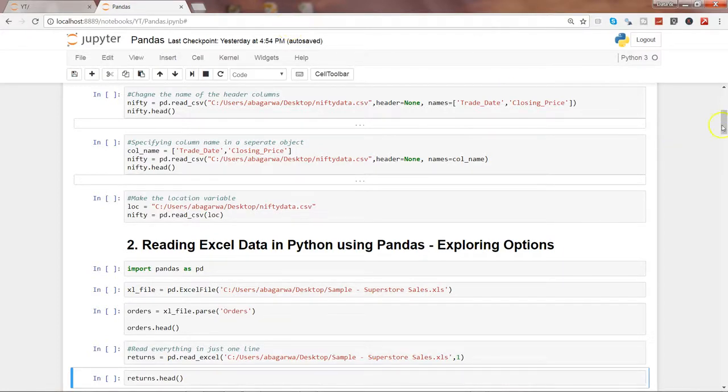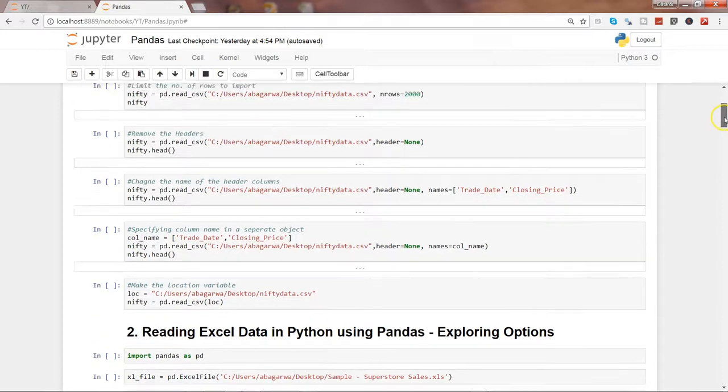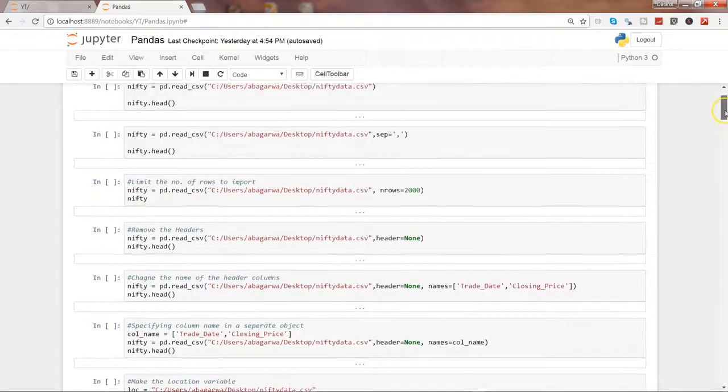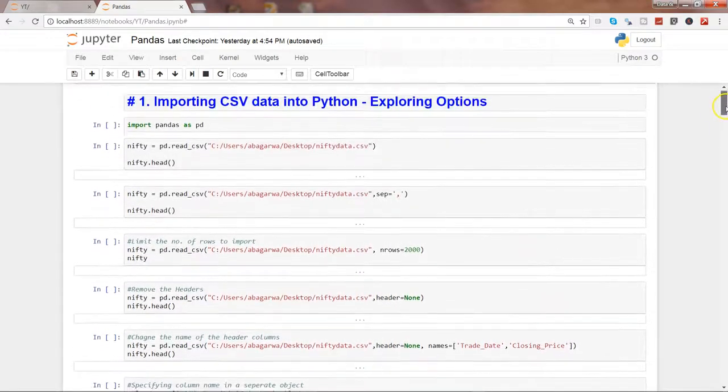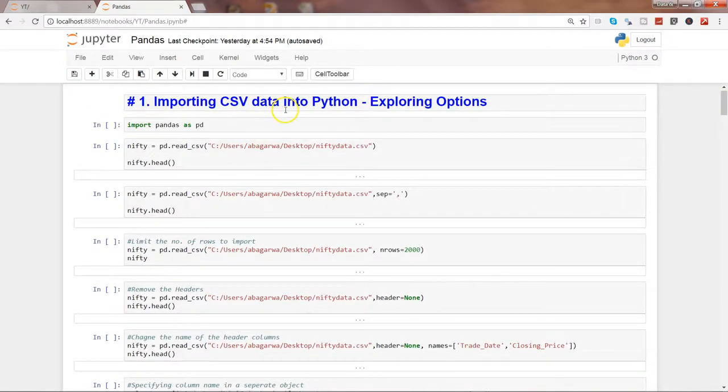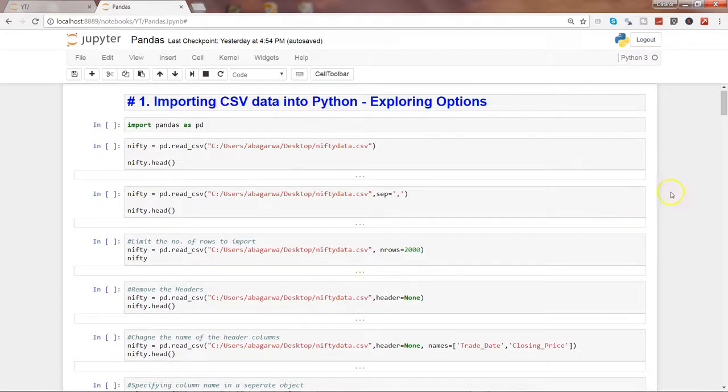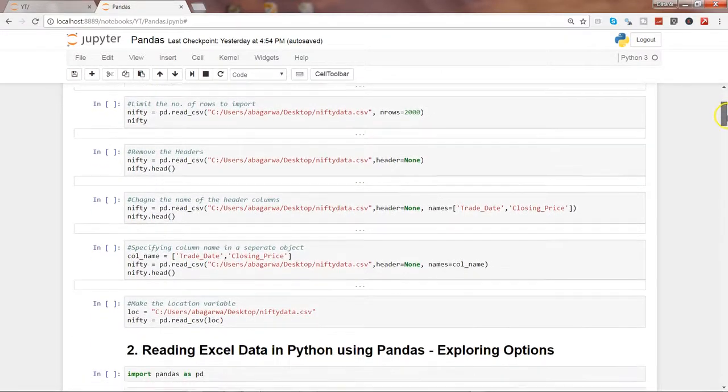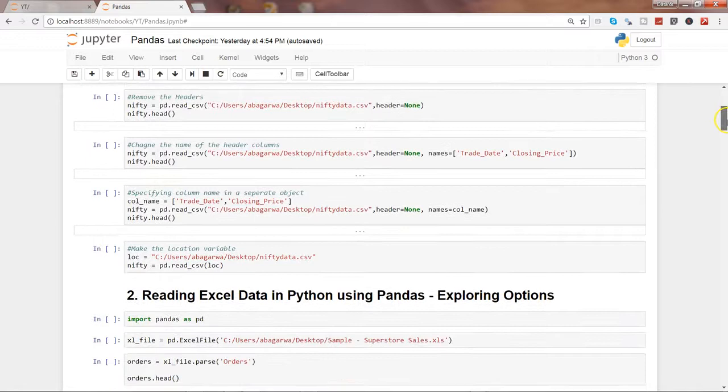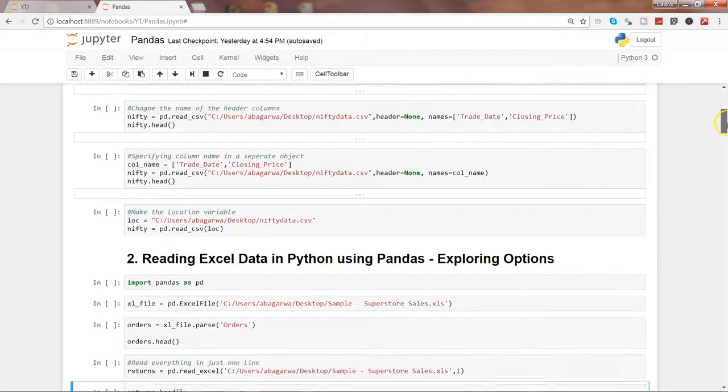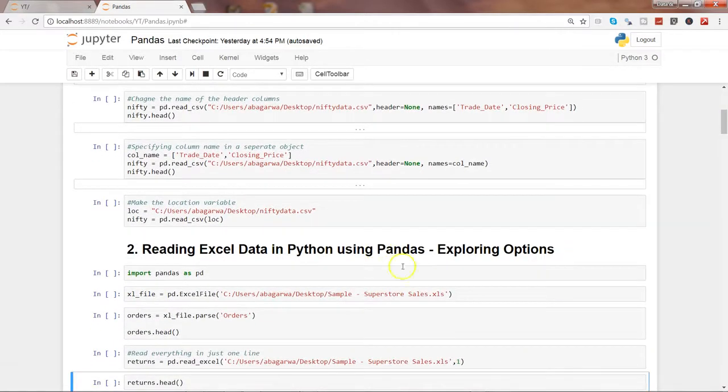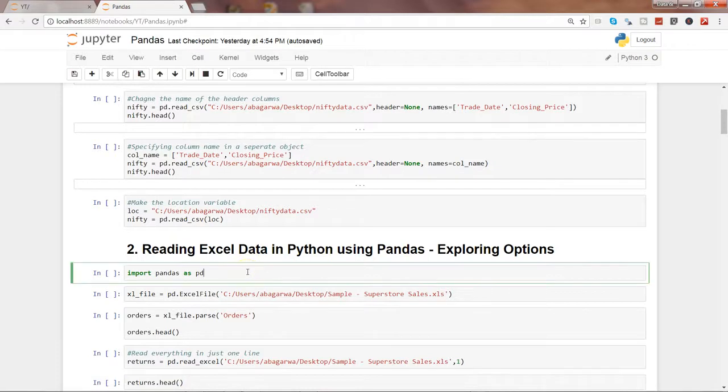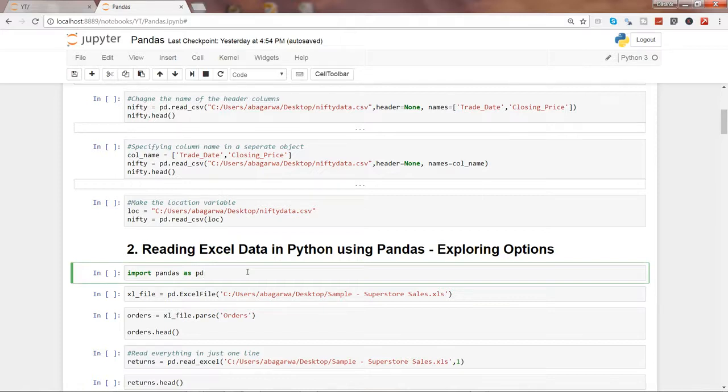If you have seen my first video where I talked about how we can import CSV data in Python and looked at a couple of options, now we are moving ahead to see how we can read Excel data into Python and then do further data analysis operations using pandas library or data visualization with other libraries.